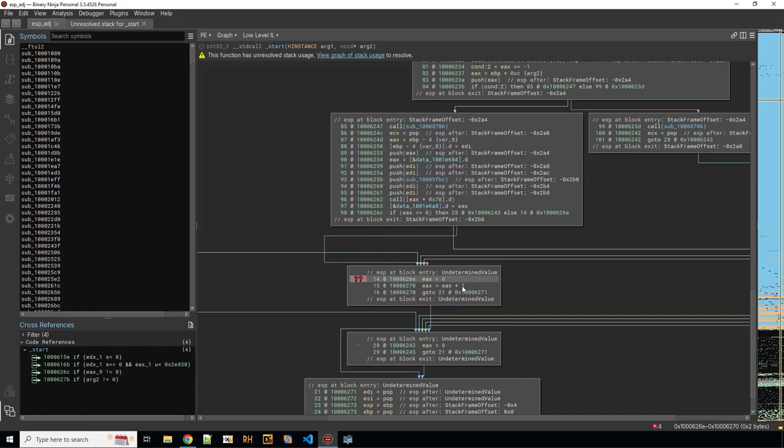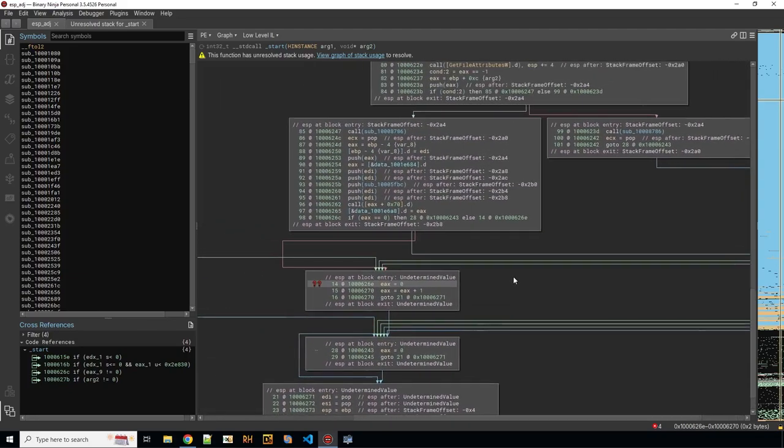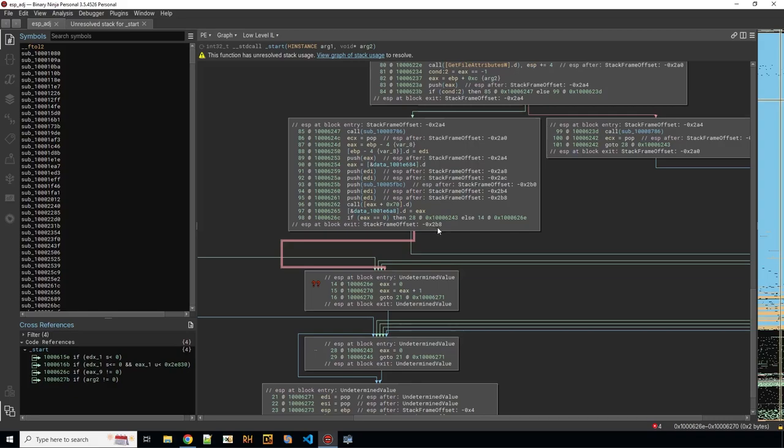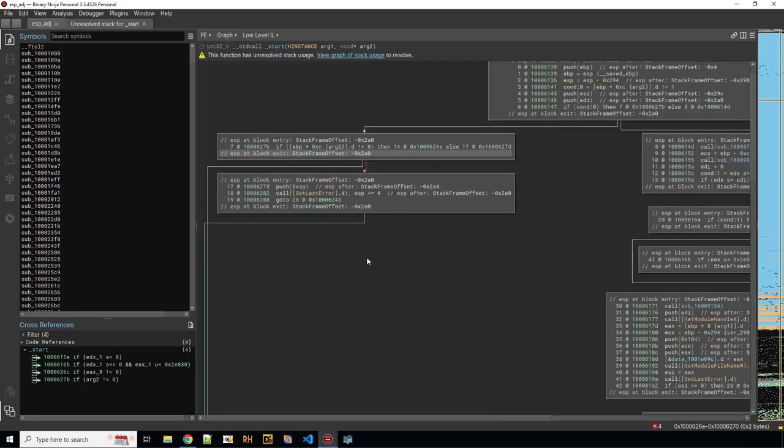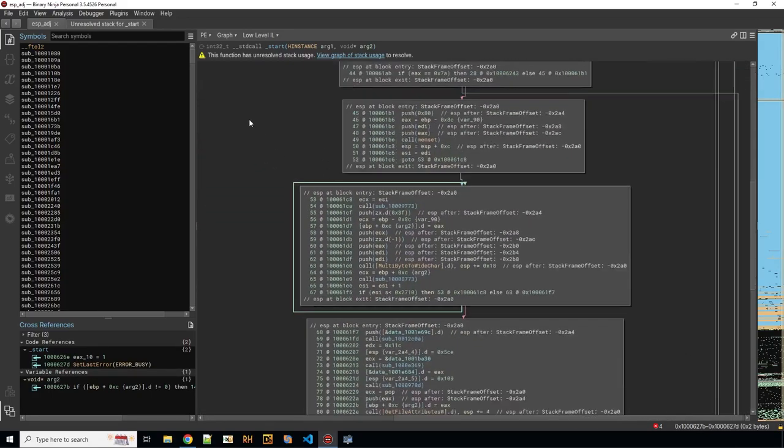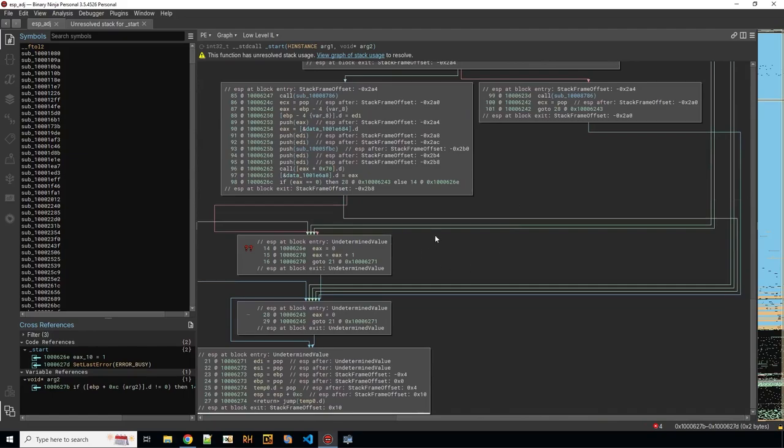So at this point Binary Ninja cannot determine what the stack pointer value is. Why is that the case? Because there is discrepancy between the blocks that arrive here. So we have like here this block arrives here and it says minus 2B8 is the current stack frame offset whereas let's go to a different block here it's minus 2A0. So this is the difference of the stack pointer and why it cannot be resolved.